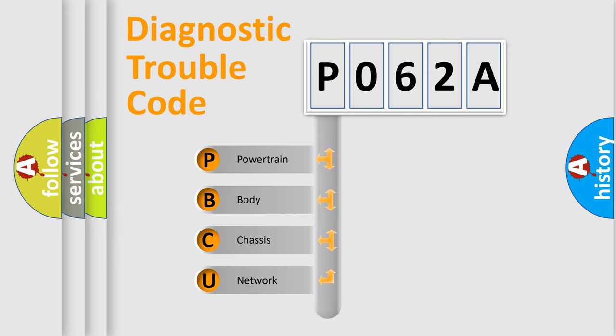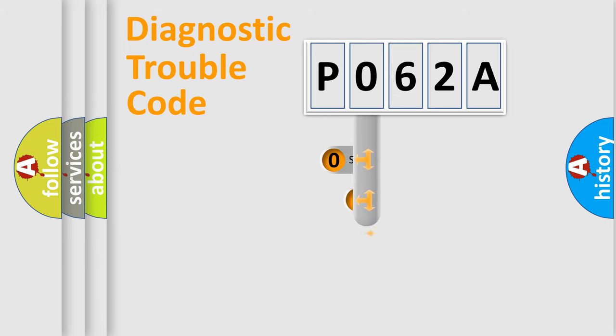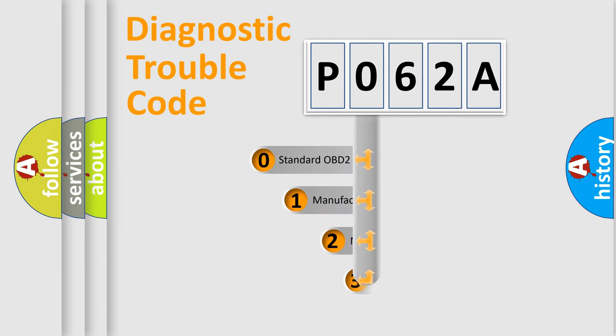We divide the electric system of an automobile into four basic units: Powertrain, Body, Chassis, and Network. This distribution is defined in the first character code.